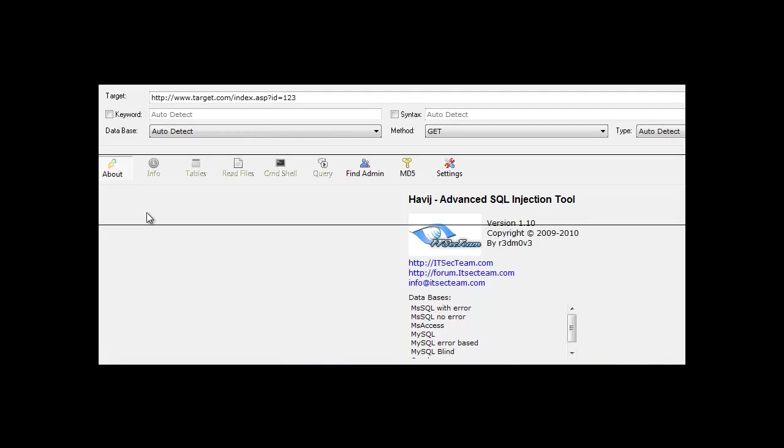Hi guys, InApps here and today we're going to be doing SQL injection using a tool I found today called Havij. Basically it does it all for you.